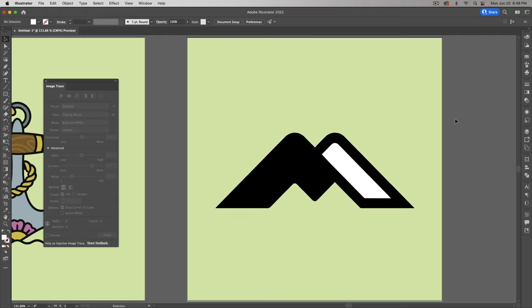Alright designers, I hope that covers everything. There's a lot to talk about inside Image Trace, but most of it you're not going to use on a regular basis. On this channel, I'm all about showing you the most useful pieces of information so it's not intimidating. For the most part, this is what you're going to be doing with Image Trace. If this is your first time here, make sure you hit that subscribe button. Thanks for watching — get out there and design something, and I'll see everybody in the next video.